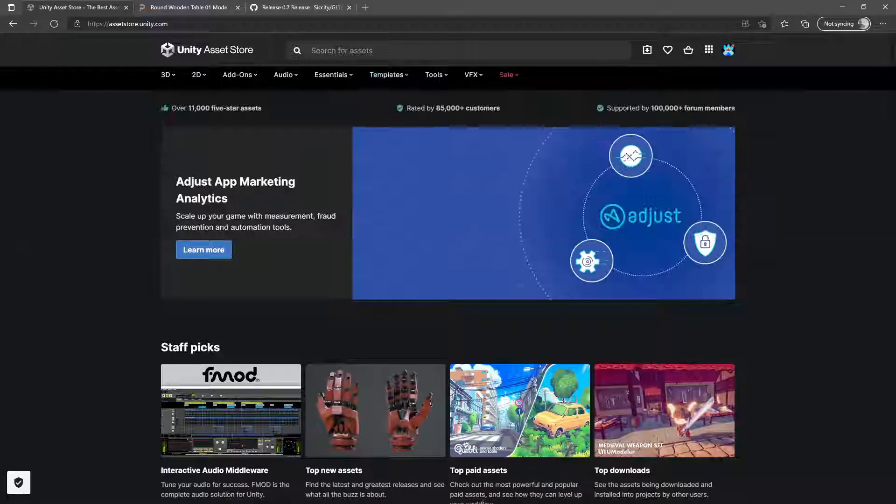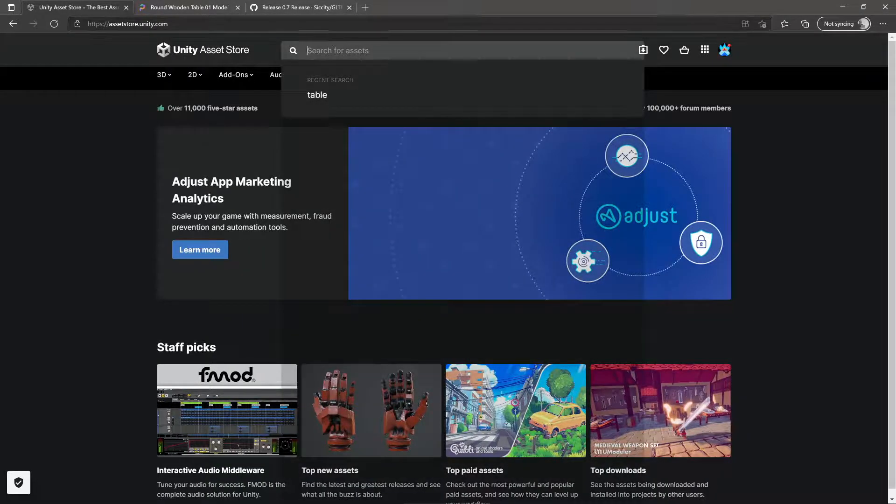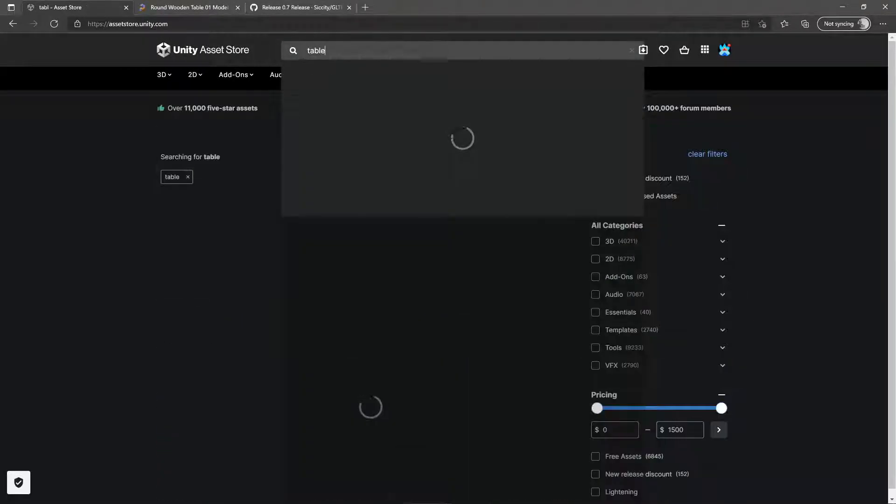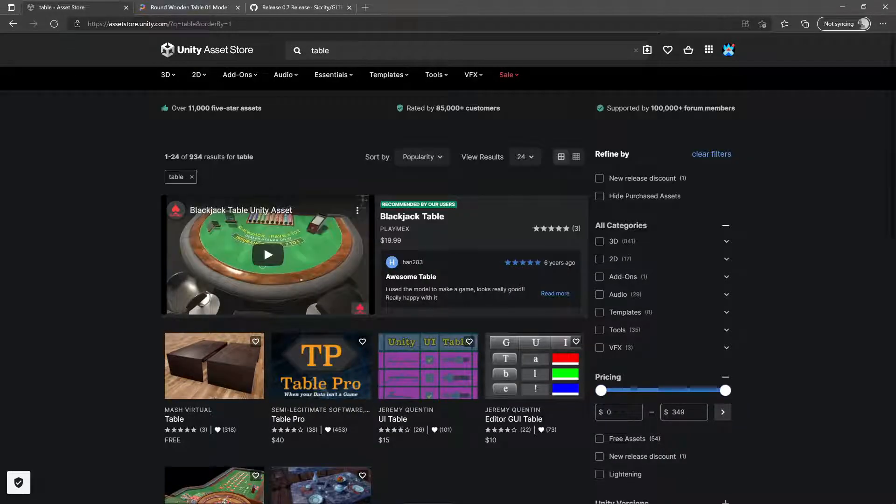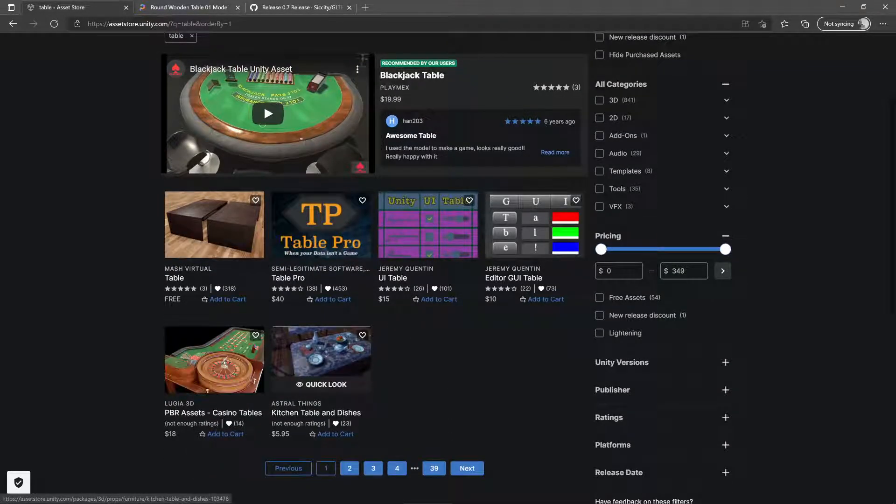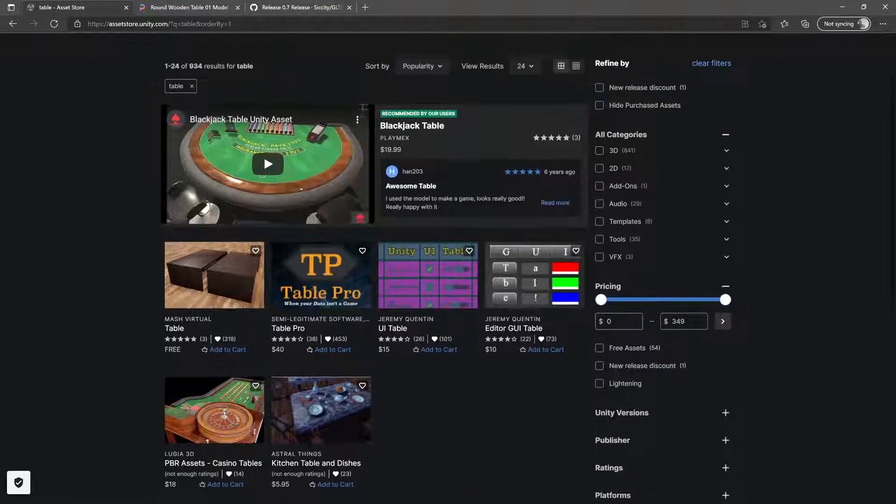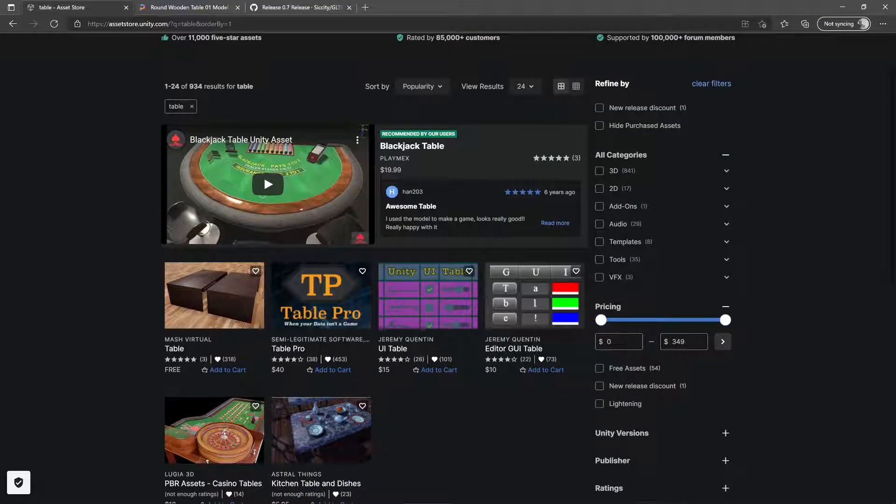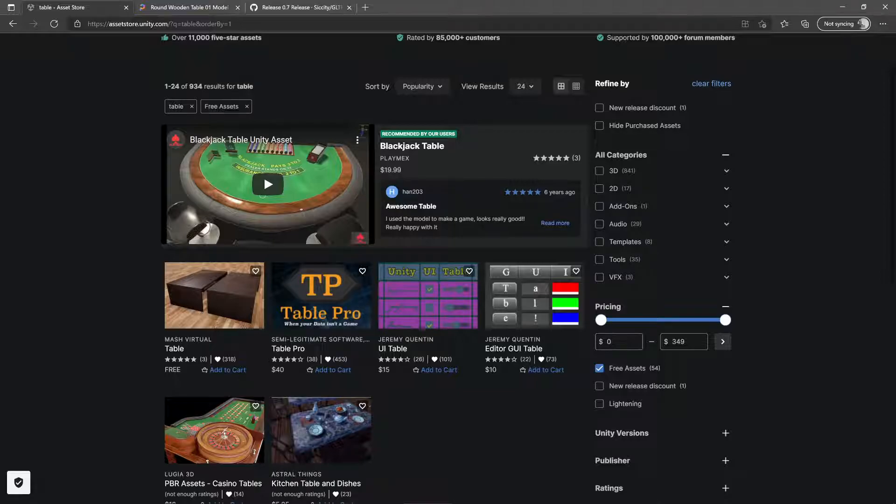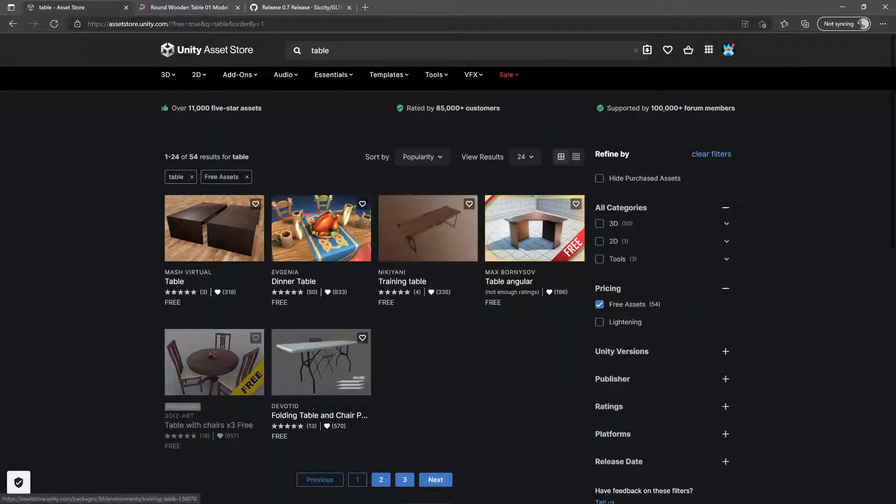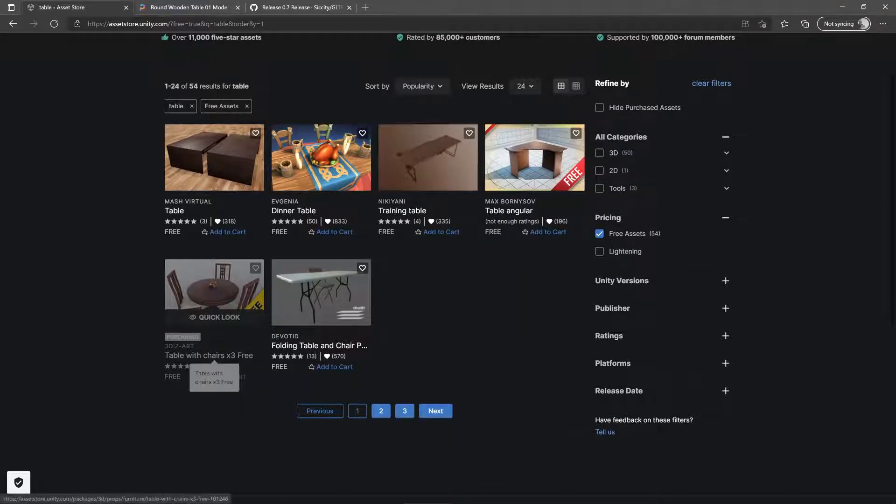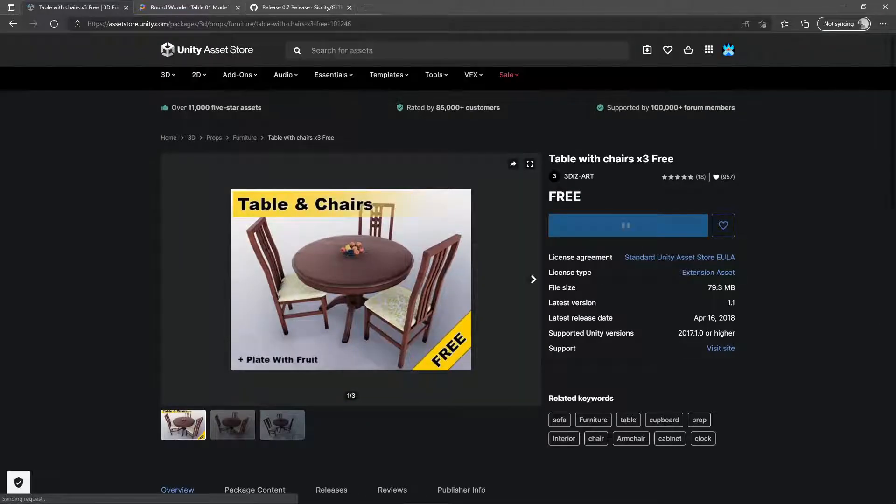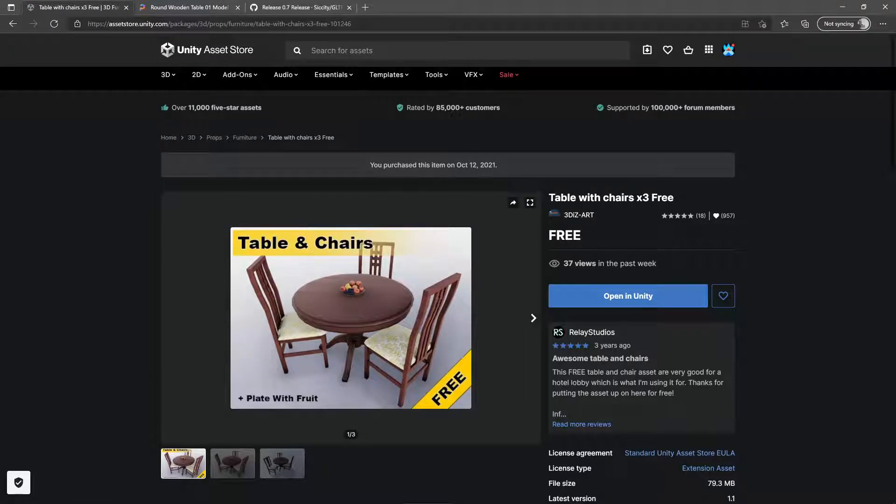The Unity Asset Store is your first and probably your best bet. You can search for something like table and a variety of things show up. A lot of these have little price tags associated with them. We're not interested in any of those. If you go down to pricing, you might need to open it up, go down to free assets. We're looking at these assets.